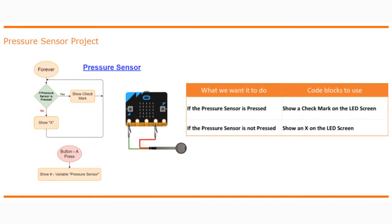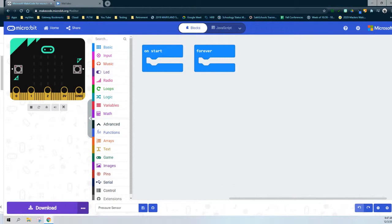We're going to be using our button A press to show the variable being used in our pressure sensor. As we program our pressure sensor, there are a few new blocks we'll be adding. One is a variable that will be set to read a specific pin on your micro:bit. In this case, we're going to be using pin 1, and we have to decide whether that pin is going to be read as an analog or digital signal — in this case, digital.